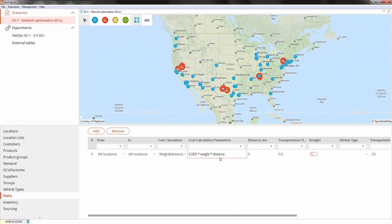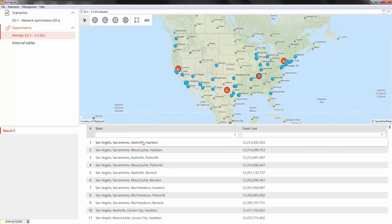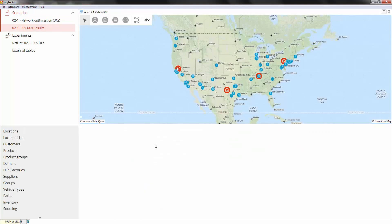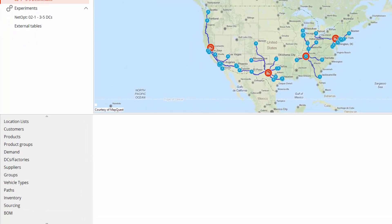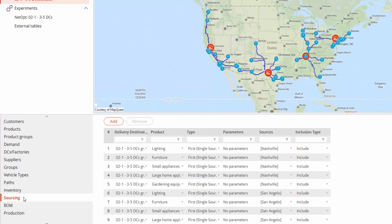Now let's convert the best set of sites into a new scenario for further analysis. In this new scenario, in addition to the specified input data, the optimization has automatically added data on-site inventory and sourcing and grouped the objects.